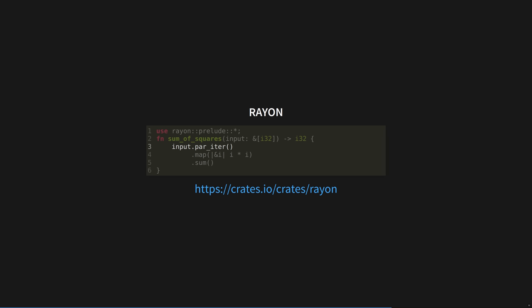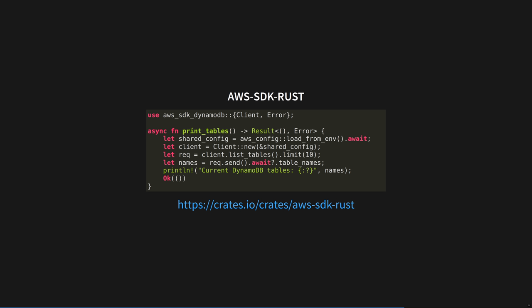Rayon is a data parallelism library for Rust, which makes it trivial to convert sequential iterators into parallel ones. For example, here we've just changed the input.iter call into input.pariter, and Rayon does the rest. Rayon taps into Rust's powerful type system to guarantee data race freedom.